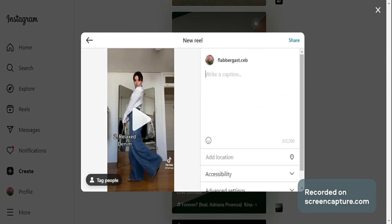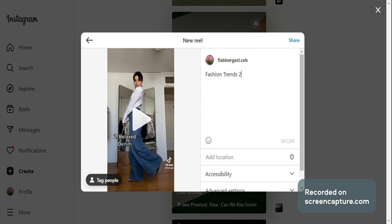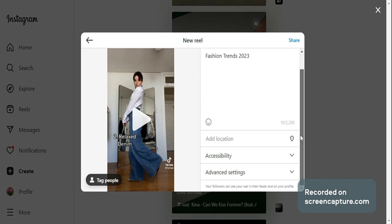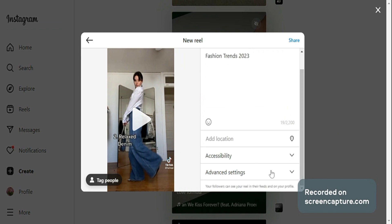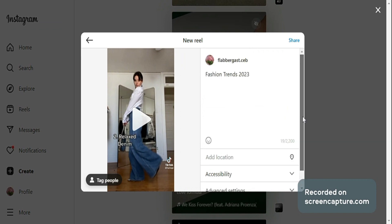In here, you can also add a caption for your reel. And in the lower part, you can also add a location, the accessibility, and other advanced settings. You can also tag other people and other users for this reel.